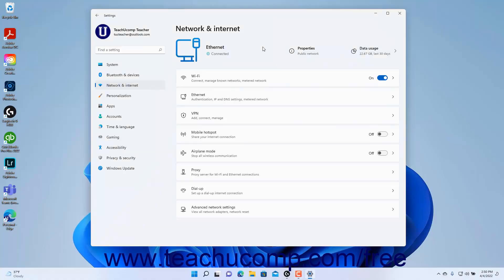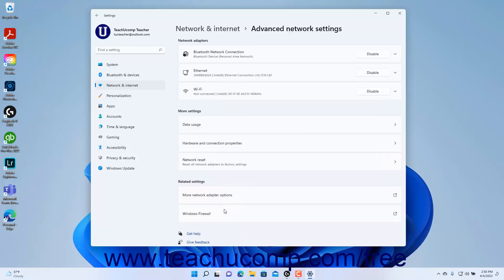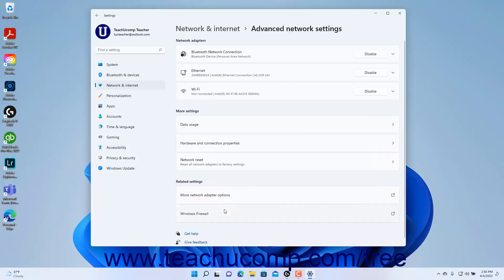To view the advanced network settings in Windows 11, open the Settings app window and then click the Network and Internet button at the left side of the screen to show the network and internet settings for your computer to the right. Then click the Advanced Network Settings button to the right to show the advanced network settings at the right side of the Settings app window.